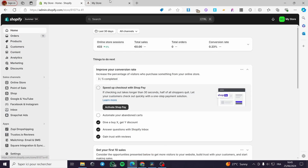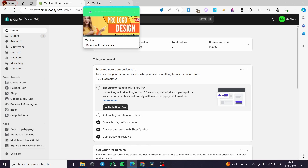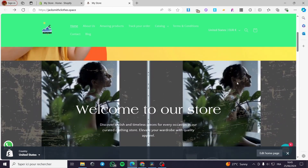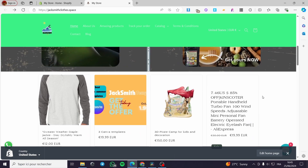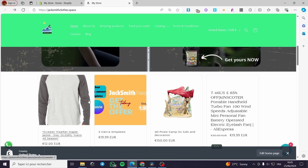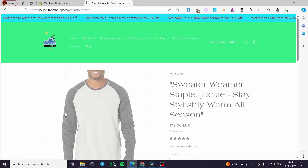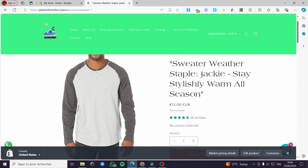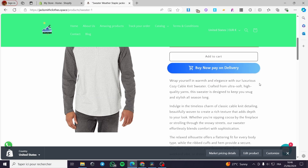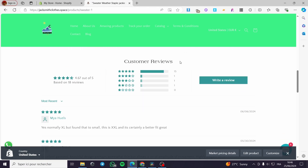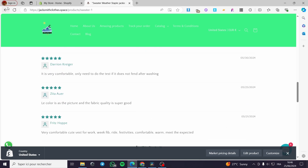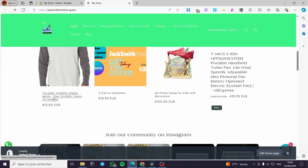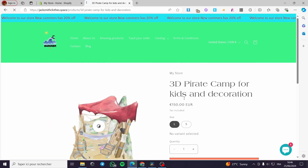The second thing you need to know is what changing the default product means. Follow me to see how this works in our Shopify store. When you add a product it will be set as default. For example, when you click on this sweater, you have the images, title, description, add to cart button, customer reviews, and related product suggestions.